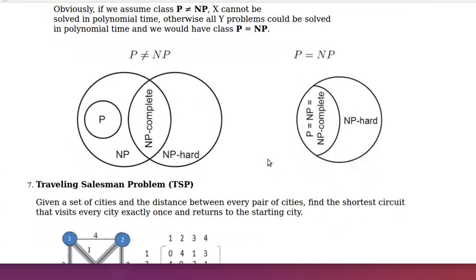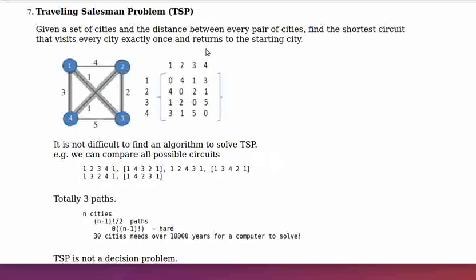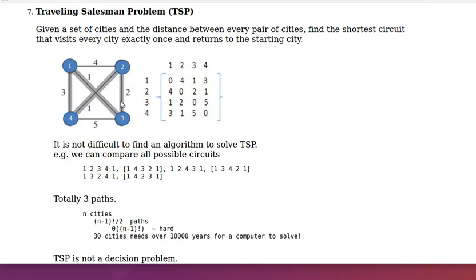Now let's look at the Traveling Salesman Problem. TSP can be defined as: given a set of cities and the distance between every pair of cities, find the shortest circuit that visits every city exactly once and returns to the starting city. This problem can be represented by a graph, which can in turn be represented by a weighted adjacency matrix.